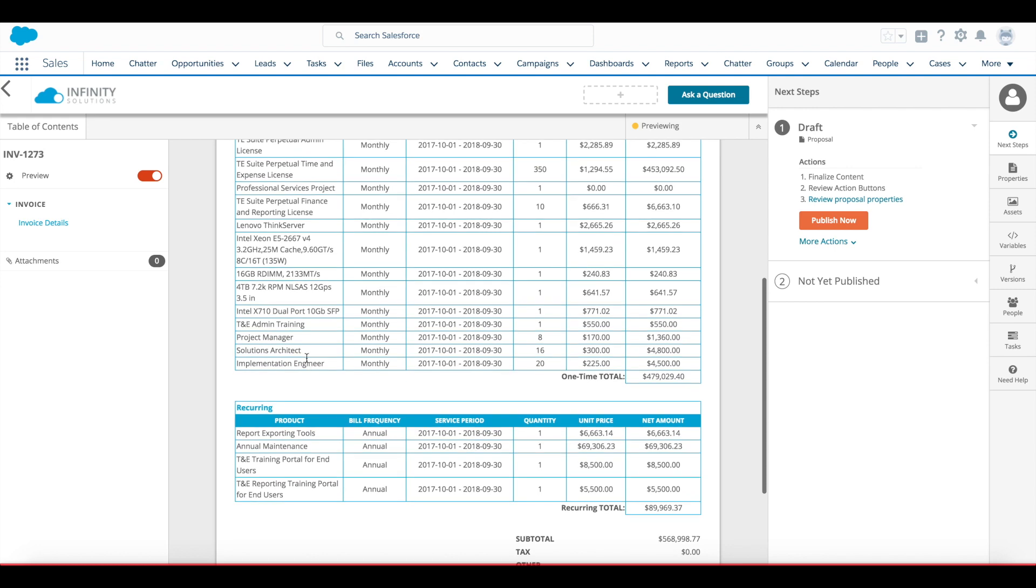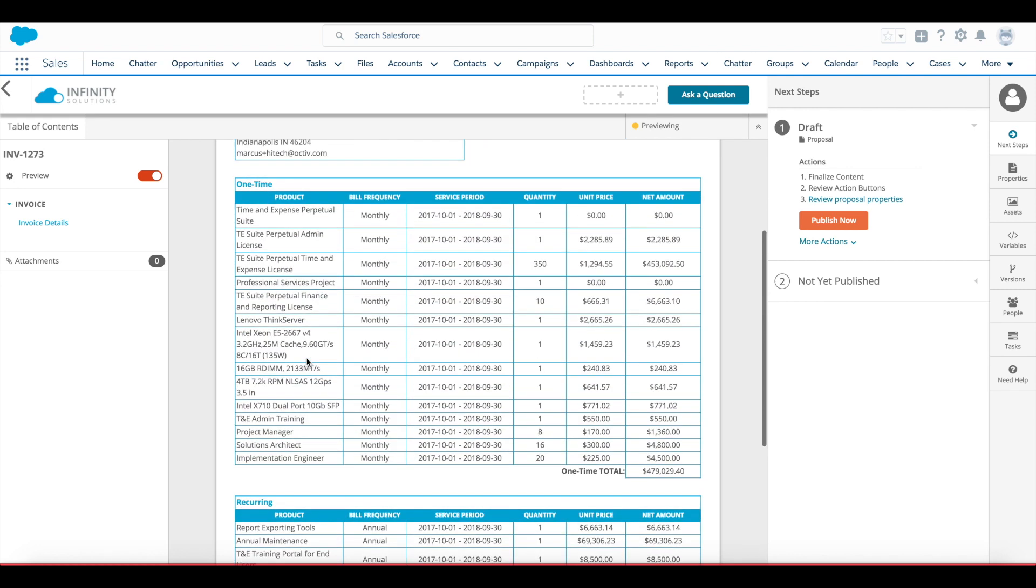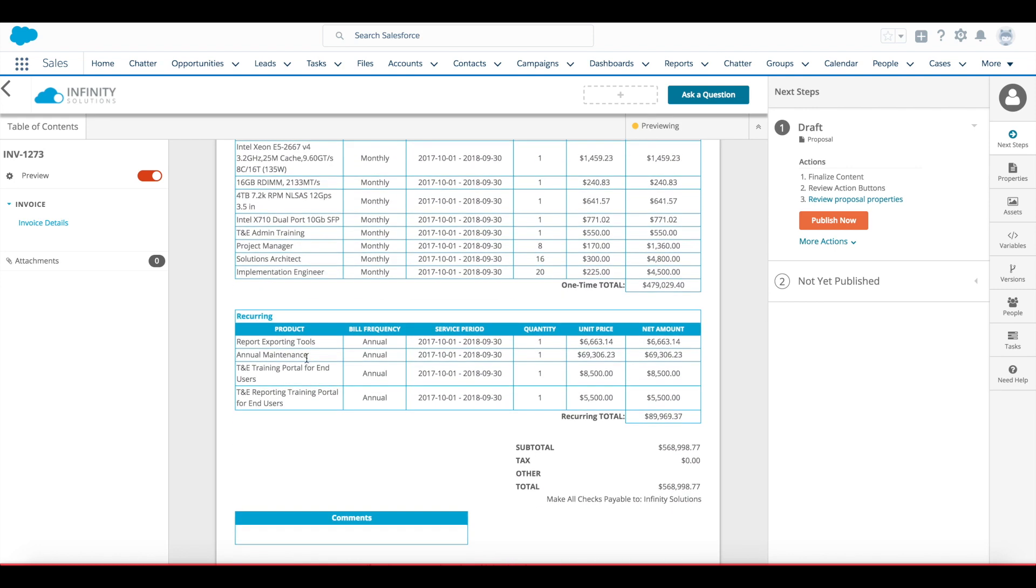It will display the invoice lines the way that I've configured in my template. In this case grouping them by one-time and recurring fees.